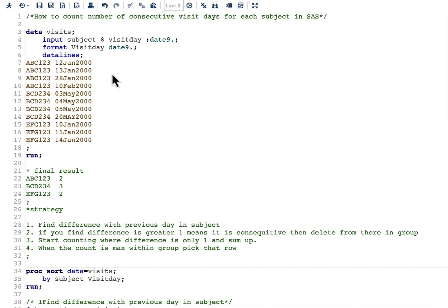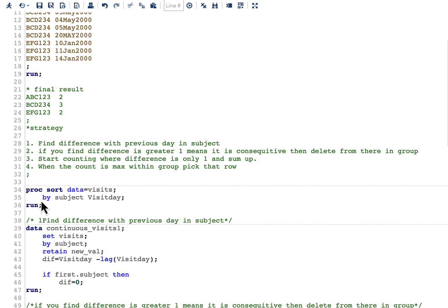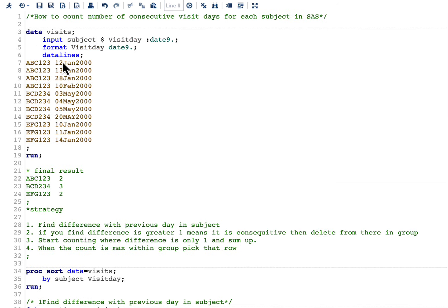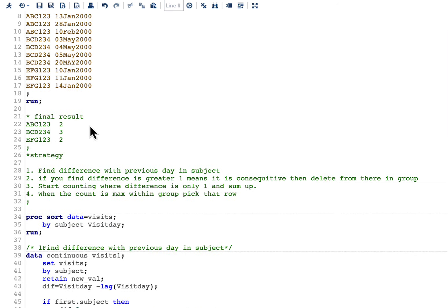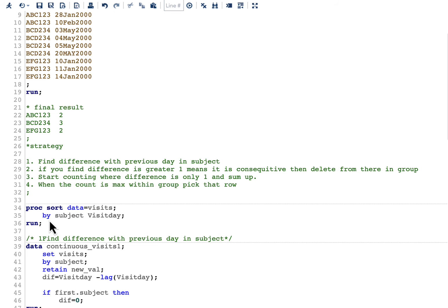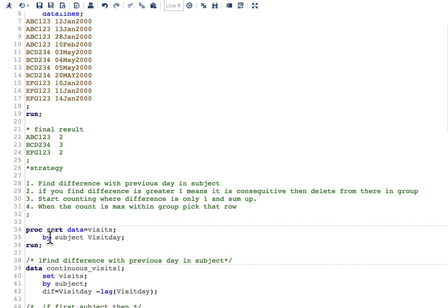Since we are studying within a subject, we need to sort our data by subject and visit day. Even though the data is already sorted, I've kept this sort step for clarity. Using a BY statement gives us access to the first. and last. automatic variables. I have made detailed videos on first. and last. variables — the link will be in the description below.